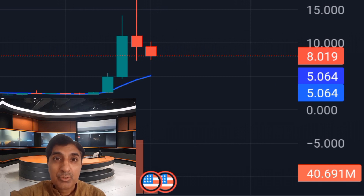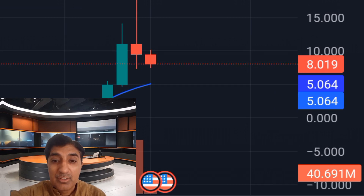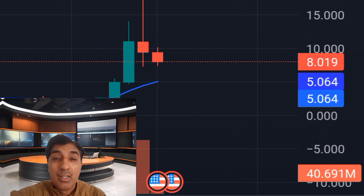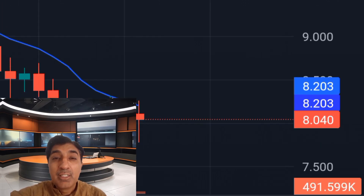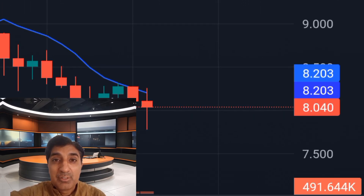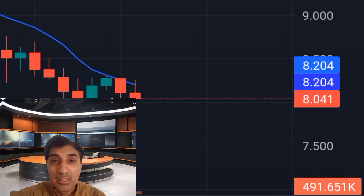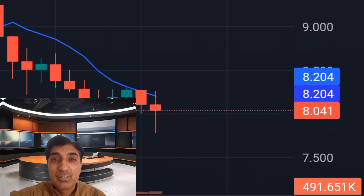Currently, the RSI indicator is at 50.6, which indicates guest coin is in a neutral market position zone — no crash. The RSI indicator is showing a neutral position zone.